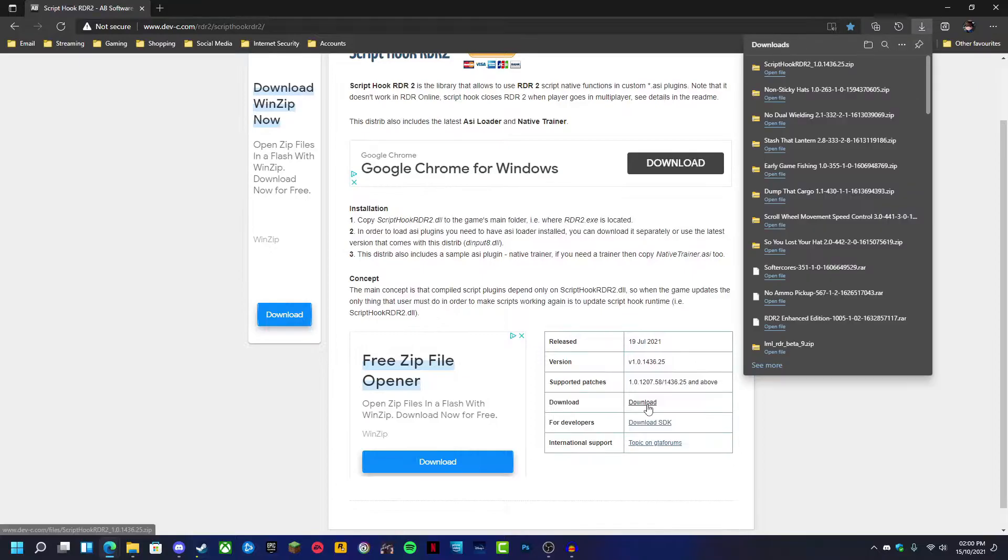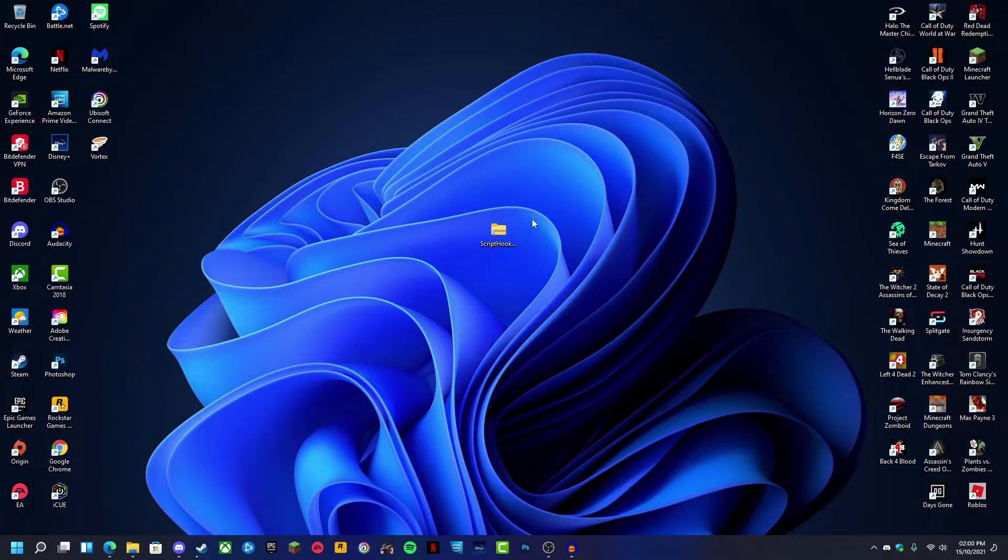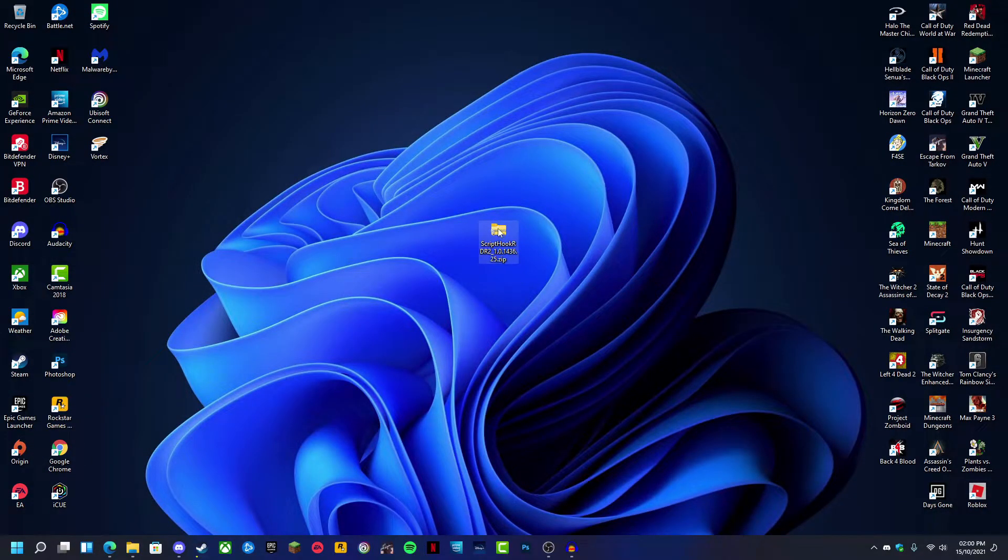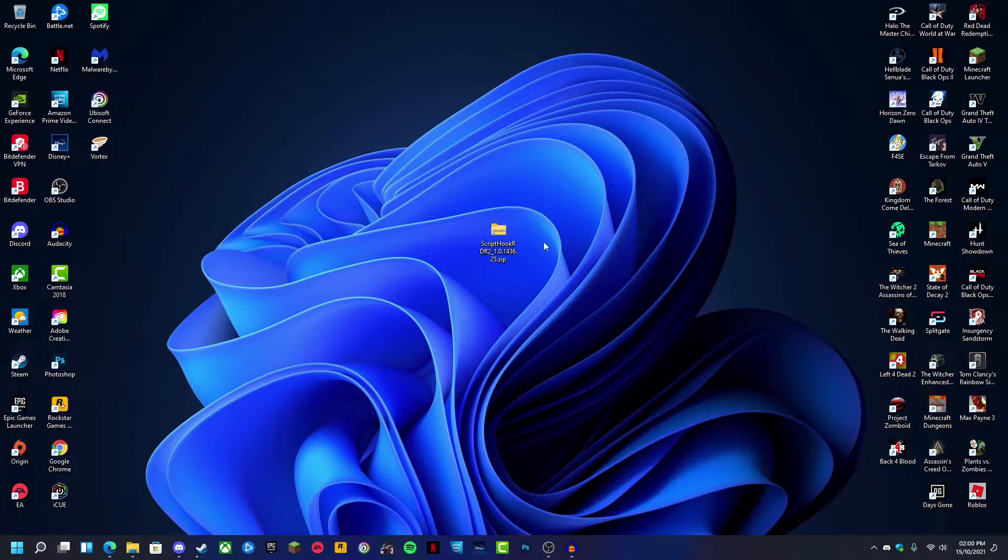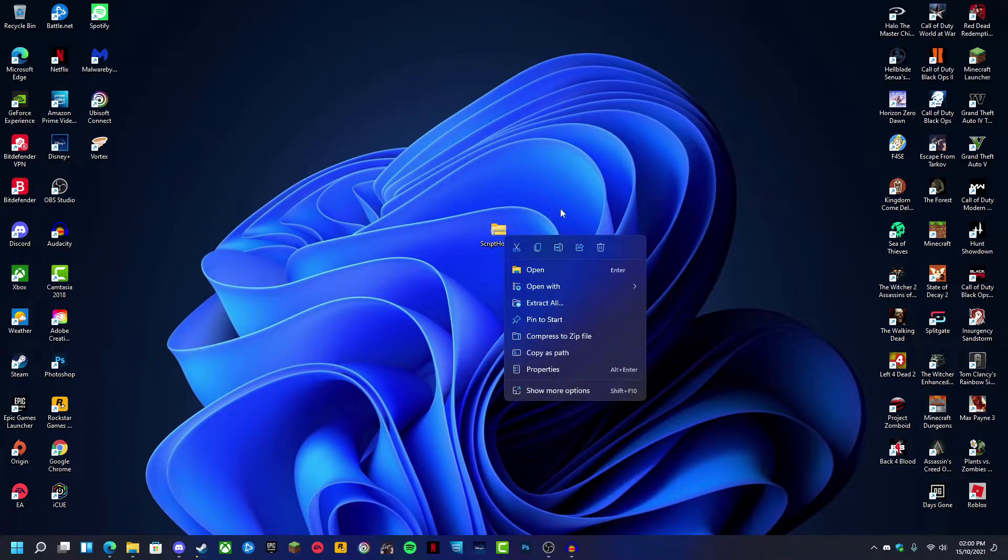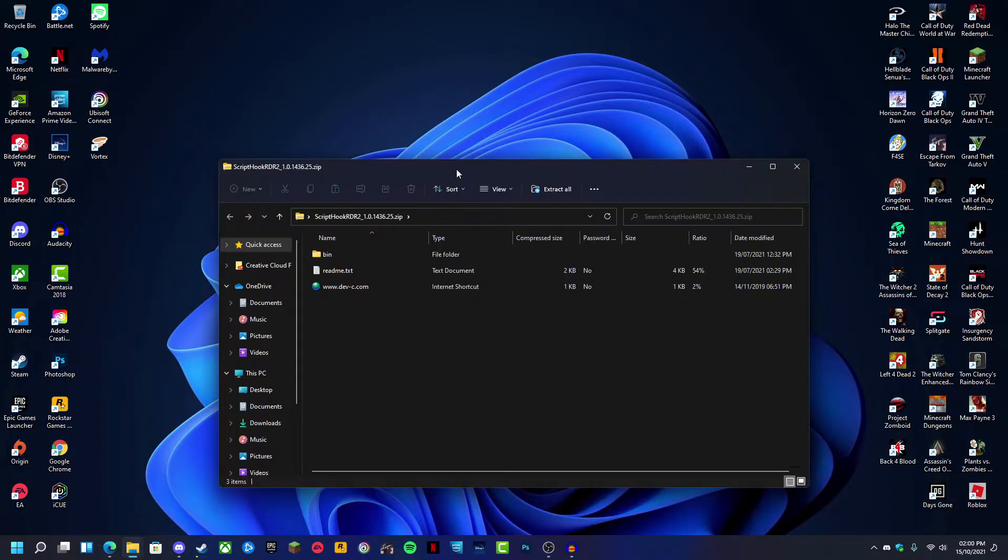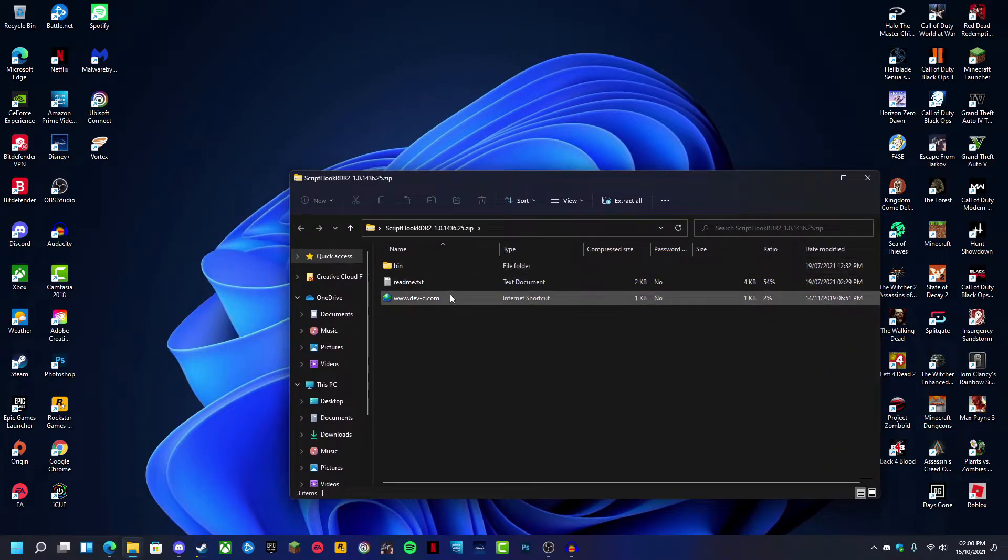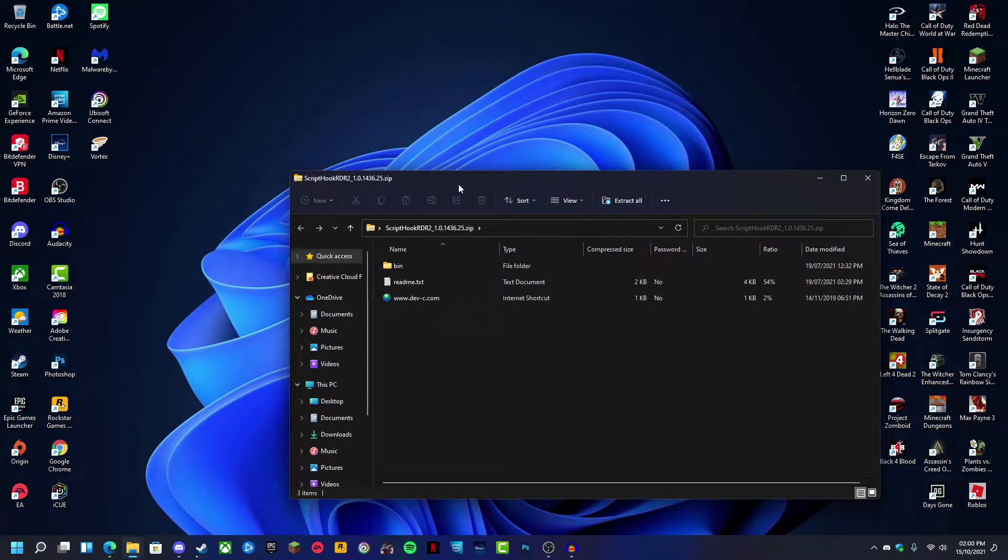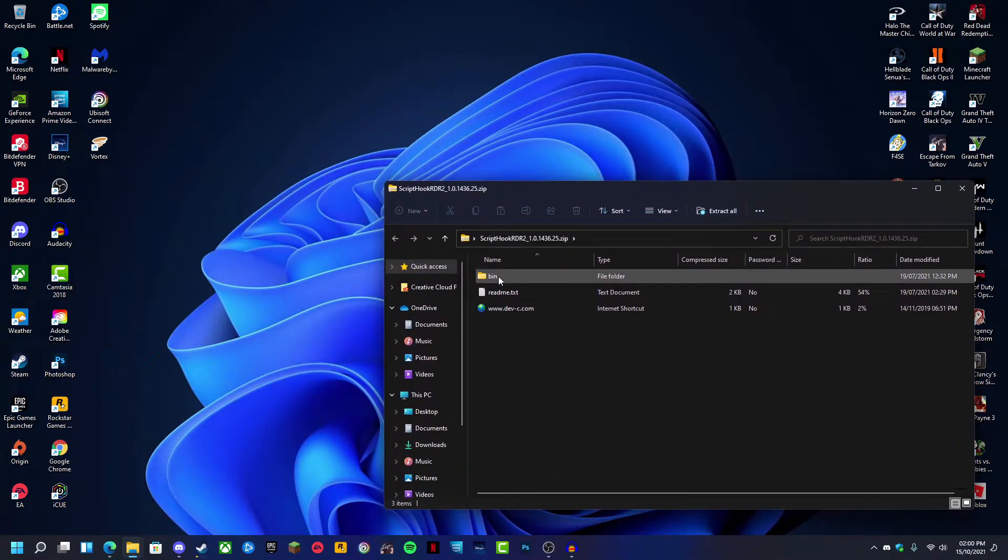Just click the download button. Once you've done that, you're going to find a zip file called Script Hook Red Dead Redemption 2. You're going to want to open that, and you'll get a readme folder, an internet shortcut, and a bin folder.